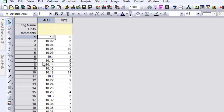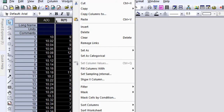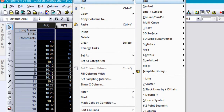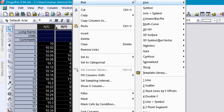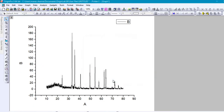In the X axis values you have the theta angles, and in the Y axis you have the intensity of the peaks. Just go ahead and select these two columns, right-click on them, then select Plot > Line > Line. Here you can see a nice XRD pattern in your Origin graph window.